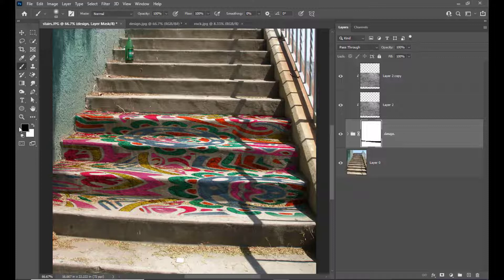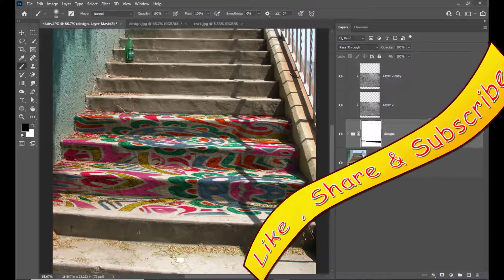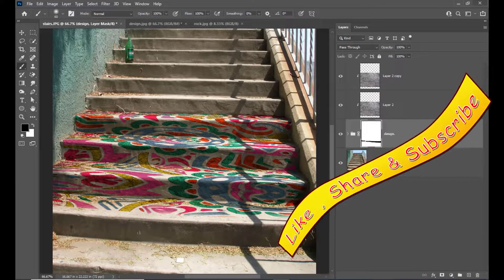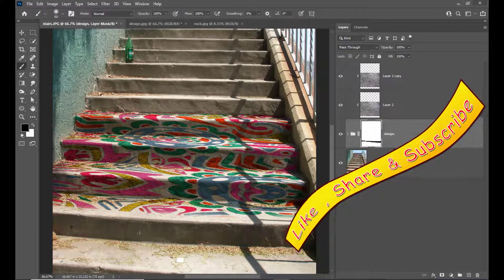So this is how we can paint a design on the stairs using the Vanishing Point filter. I hope you enjoyed this tutorial — please do like, share, and subscribe. If you have anything to say, do comment. See you again!